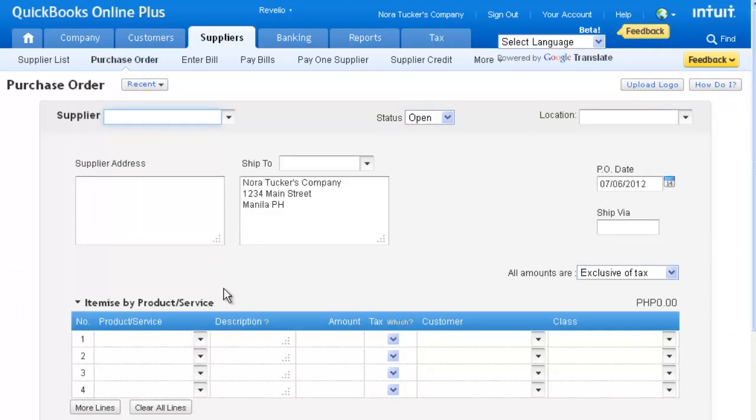Whatever phase of growth your client is in, QuickBooks Online has a subscription level well suited for them, as well as room to expand and grow along with them.